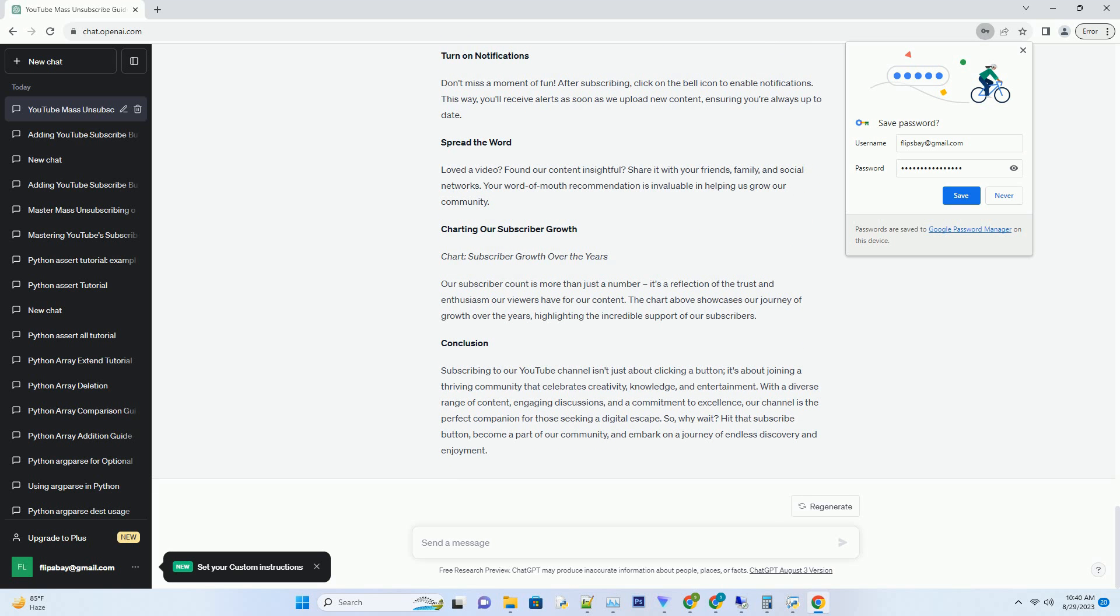Steps to Subscribe: Hit That Subscribe Button. Subscribing is as easy as a single click. When you're on our channel's homepage, look for the prominent red subscribe button, it's your gateway to endless entertainment.